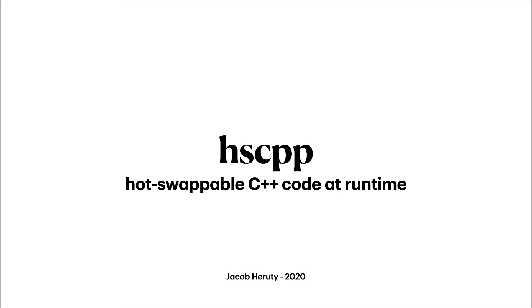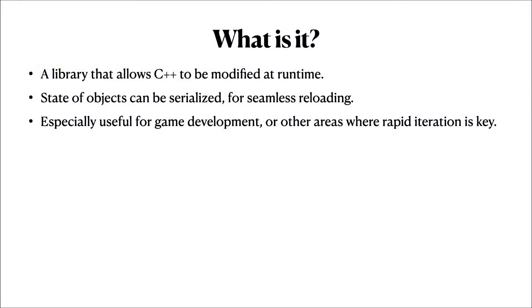Hi, so over the last several months I've been working on a library called HSCPP, or Hotswap C++. HSCPP is a library that allows C++ code to be changed at runtime. It's especially useful for game development where it's common to make small changes.